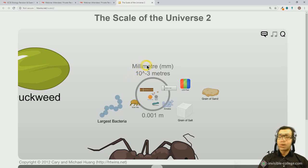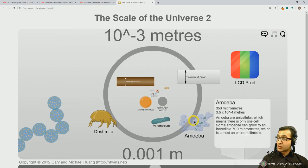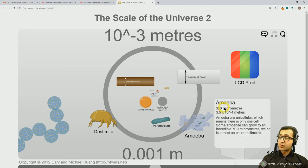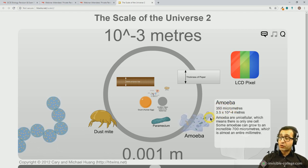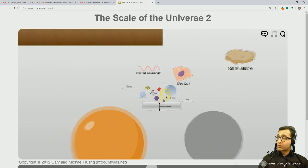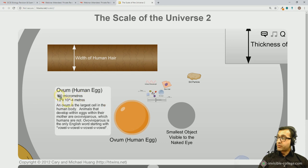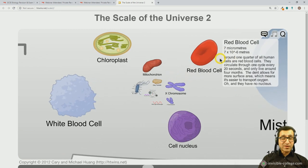Pay attention to these powers of 10 because you will need to convert between them in your calculations. When we get down to about 1 millimeter and smaller, we reach our larger types of cells. An amoeba is 350 micrometers — that's 3.5 times 10 to the power minus 4 meters. If we zoom in further, the ovum is about 120 micrometers, a skin cell slightly smaller, and red blood cells are about 7 or 8 micrometers.